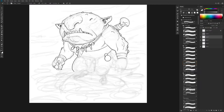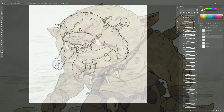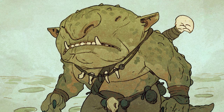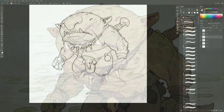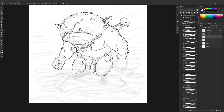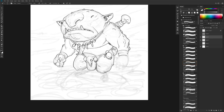Hey there, welcome to this fully narrated real-time tutorial where I'm going to go over my process for creating a sketchy character illustration that's going to be timed in Photoshop, using the simple line and color process that I use for everything. This is going to be an opportunity for me to share my process in a raw, unedited fashion, and we're going to do a timed drawing. So let's jump in and get started.